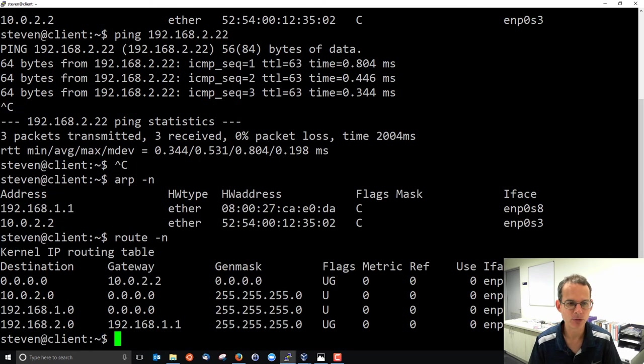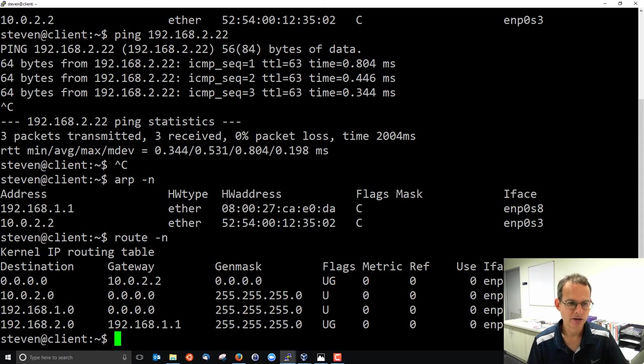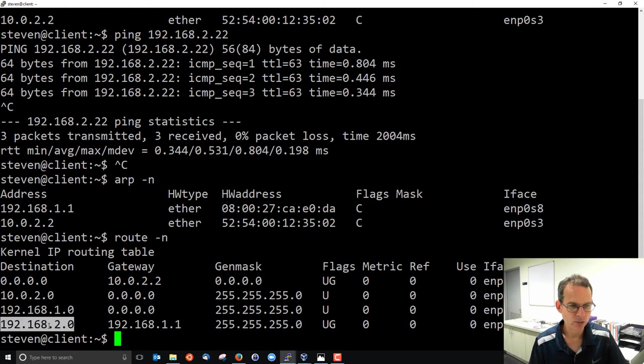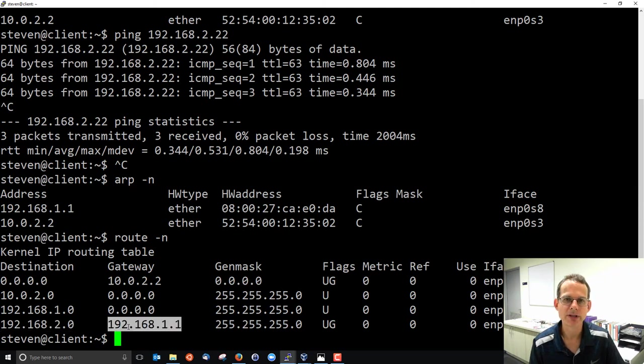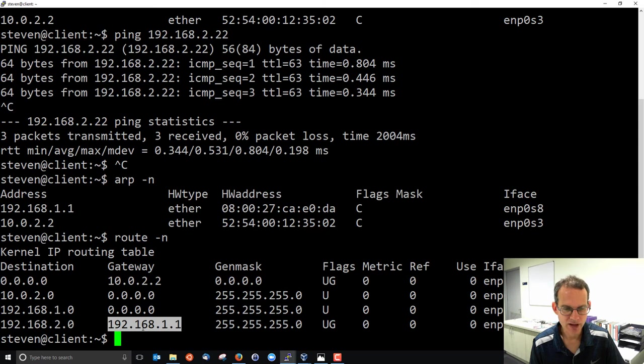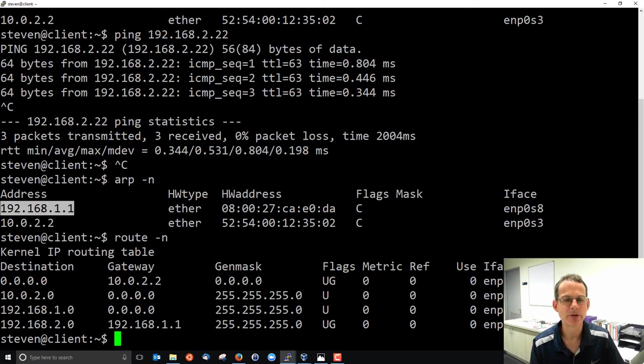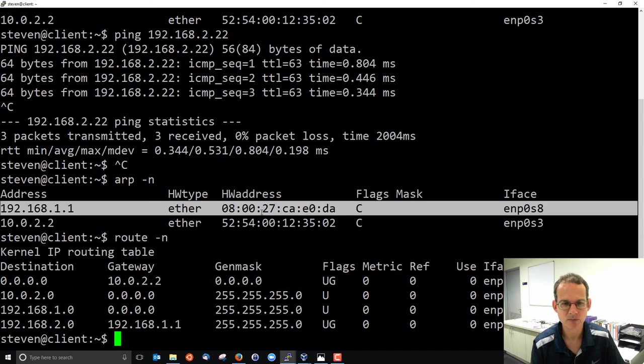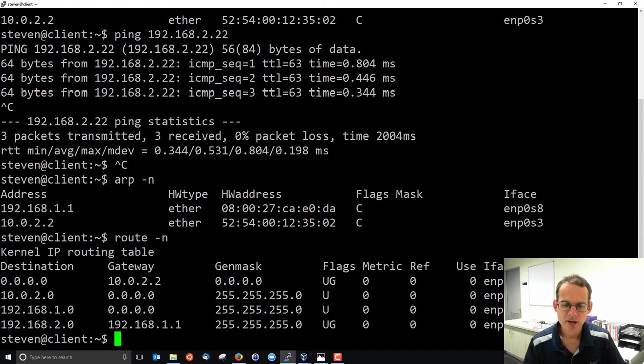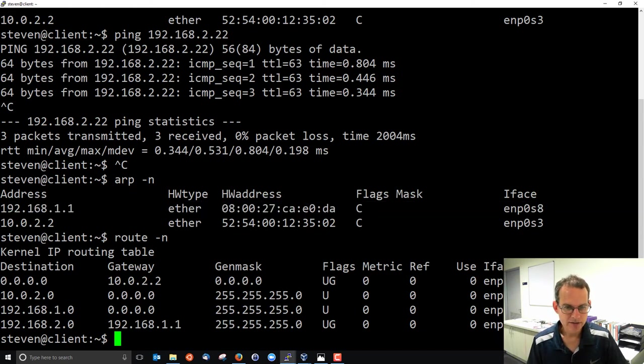Our routing table tells us if I want to reach 192.168.2.something, like the server, I would need to send to 192.168.1.1, and I already know the hardware address of 192.168.1.1 to send to. So ARP is used inside the local LAN.